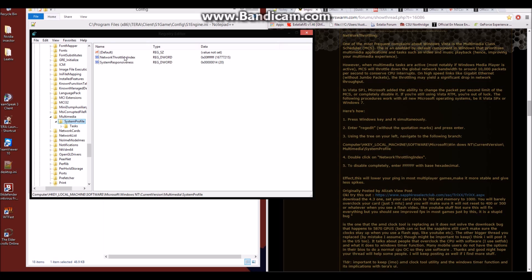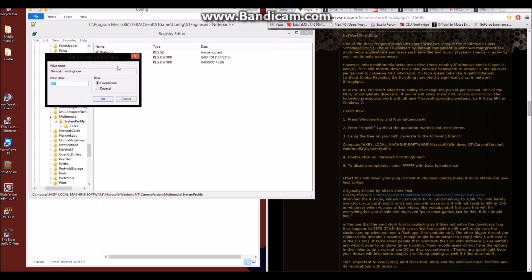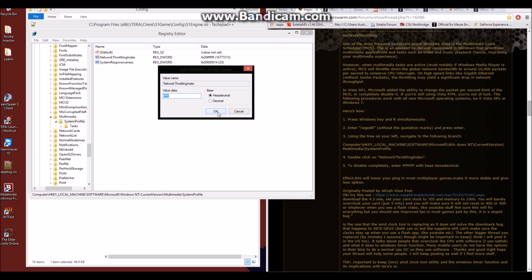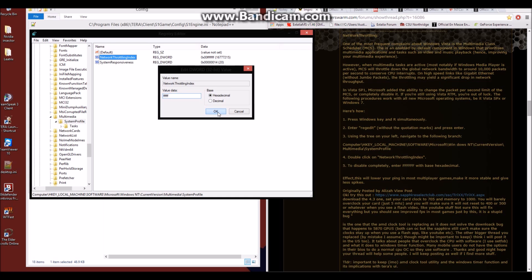And here you'll see options that look like this. Double clicking on this network throttling index will bring up this window. And you'll want to type in six Fs for this value data and make sure hexadecimal is selected. And then hit OK.